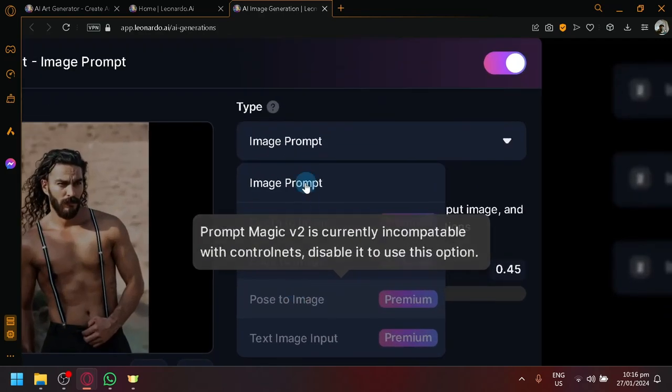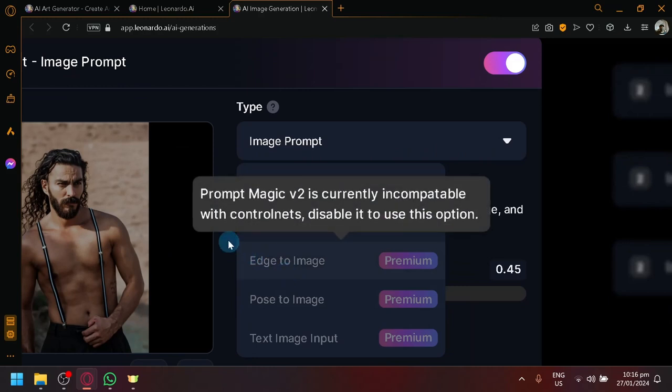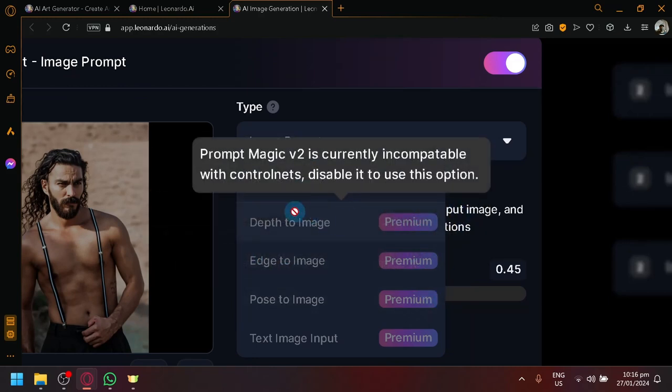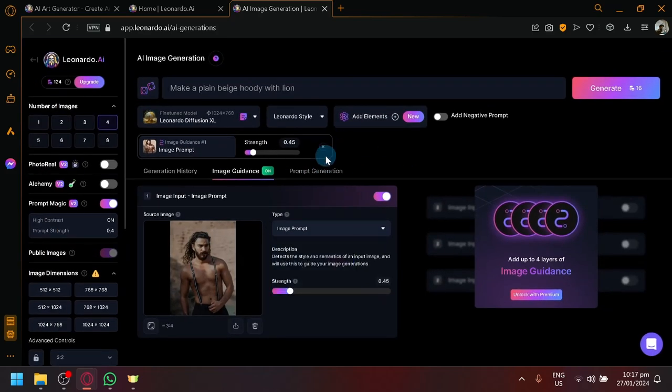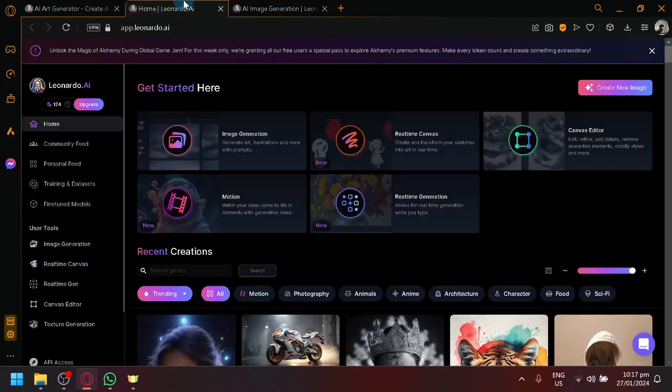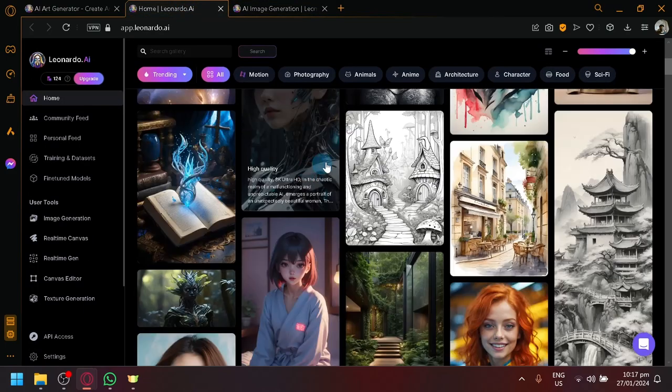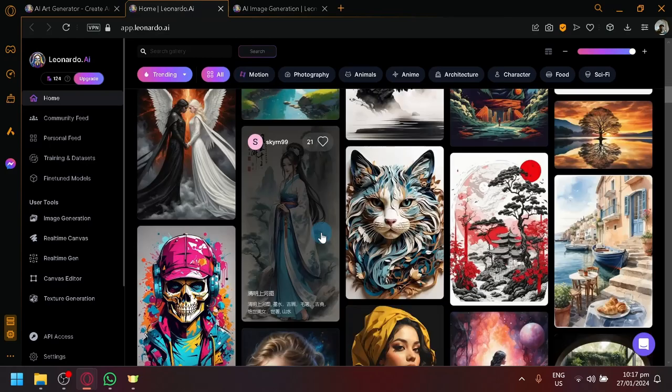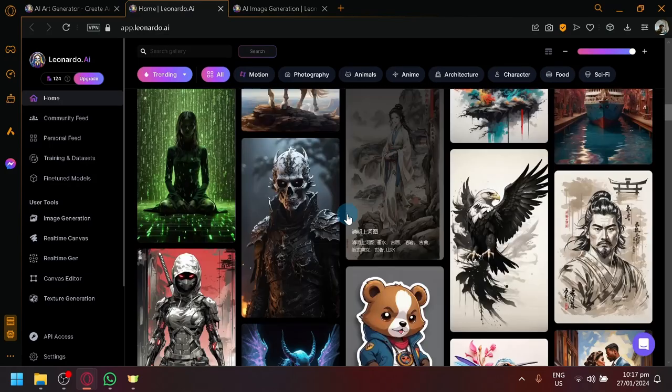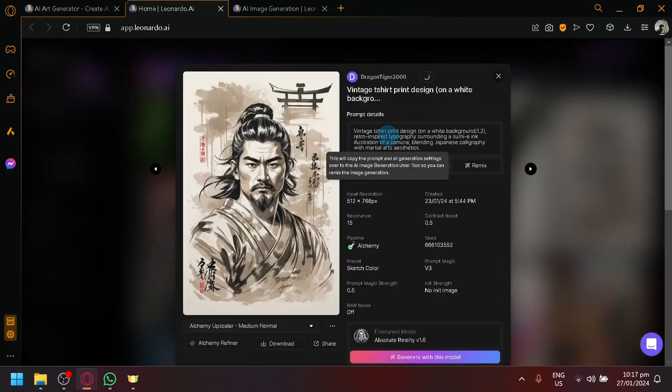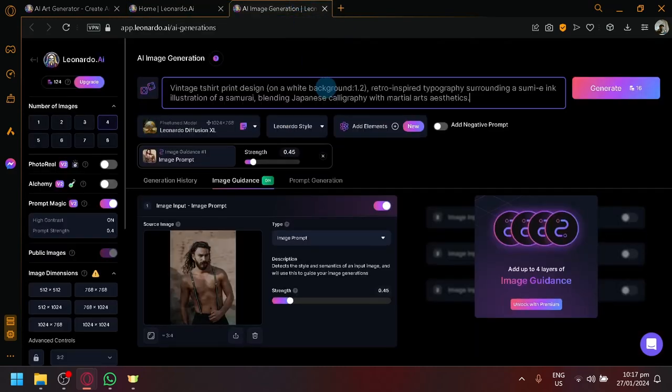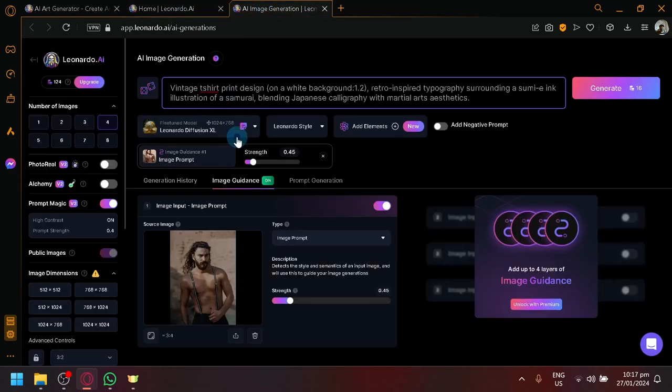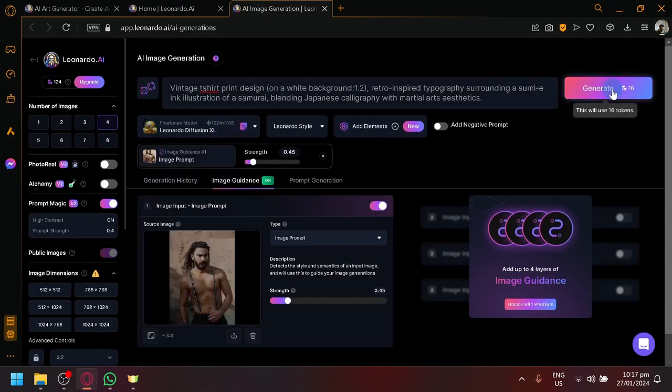There are other types of image generation or image prompts as well, but right now those are premium versions, such as sketch to image, edge to image, pose to image, and text image input. But anyway, let's proceed with this one. Let's choose a random prompt. What I like to do is, I would like to search through the different community images over here and look for a style that I really like. For example, this one. We would like to copy this and paste it over here. And it can use absolute reality. But I guess for us, for a model, we could use that one for now. And simply click on generate.